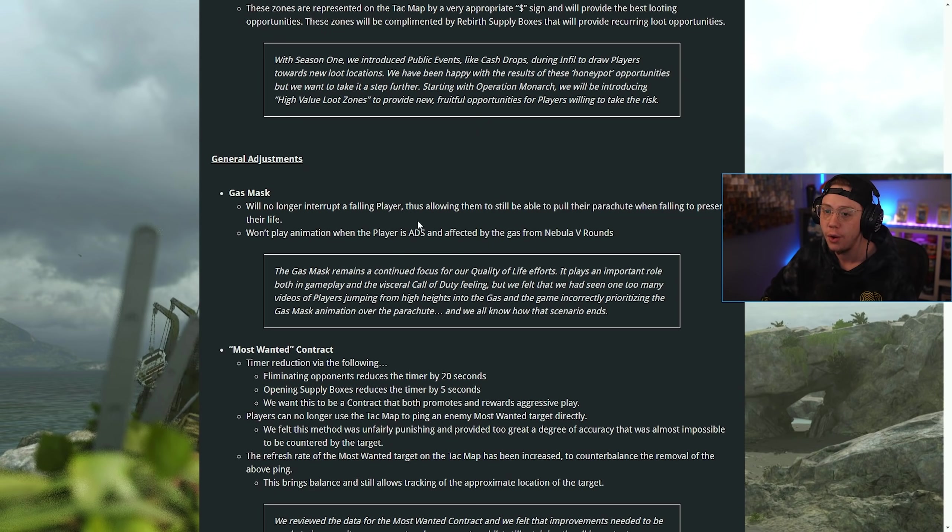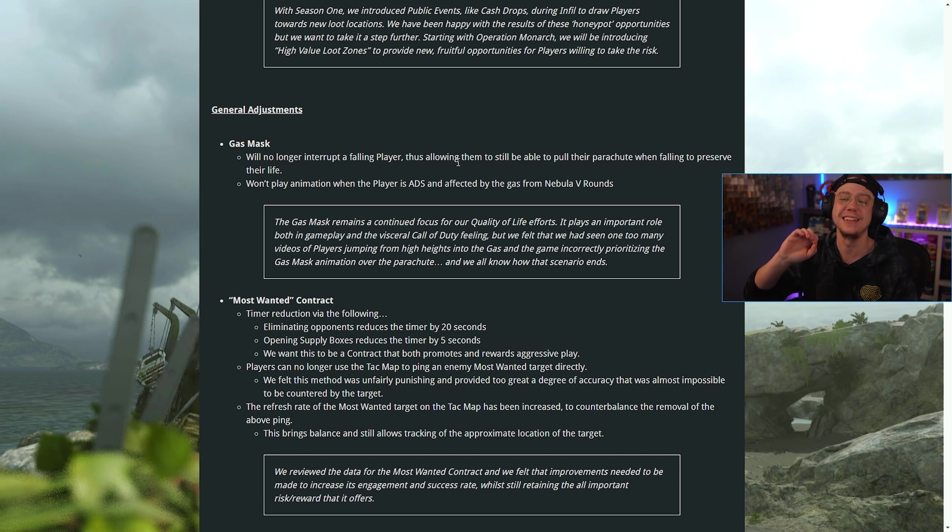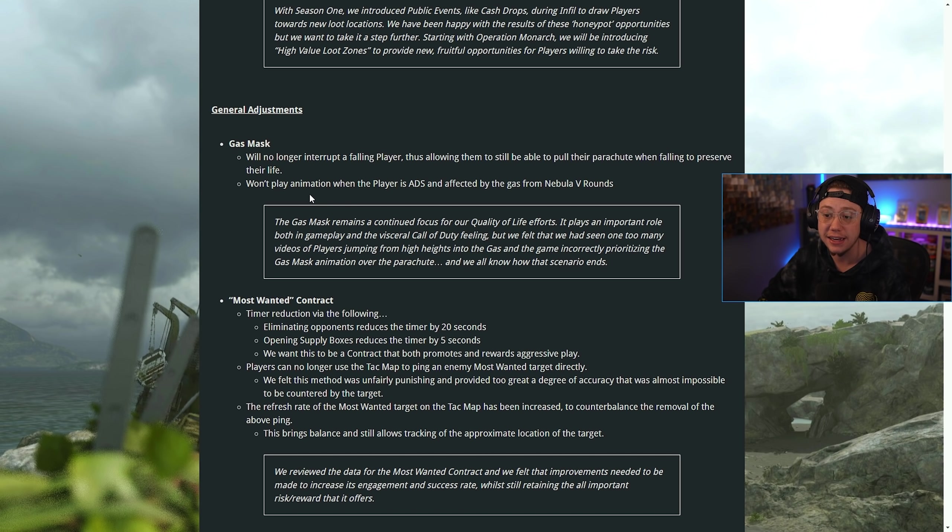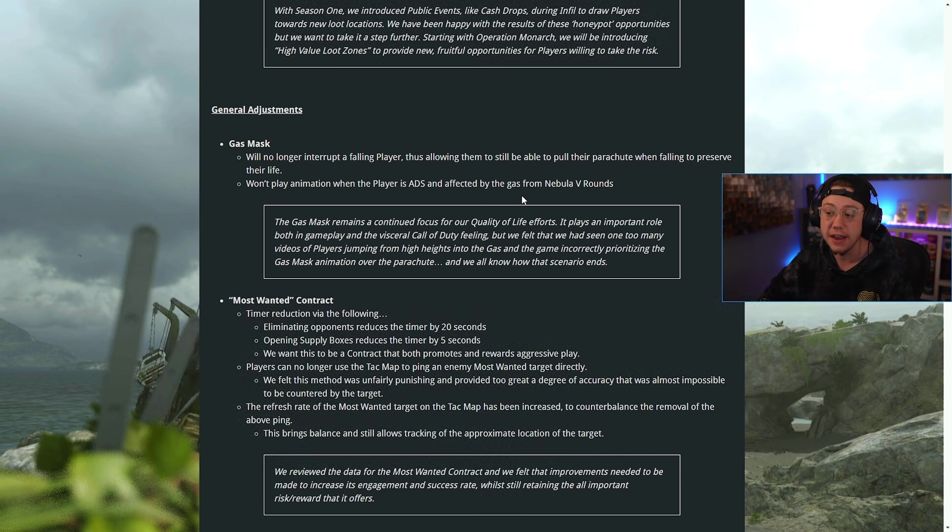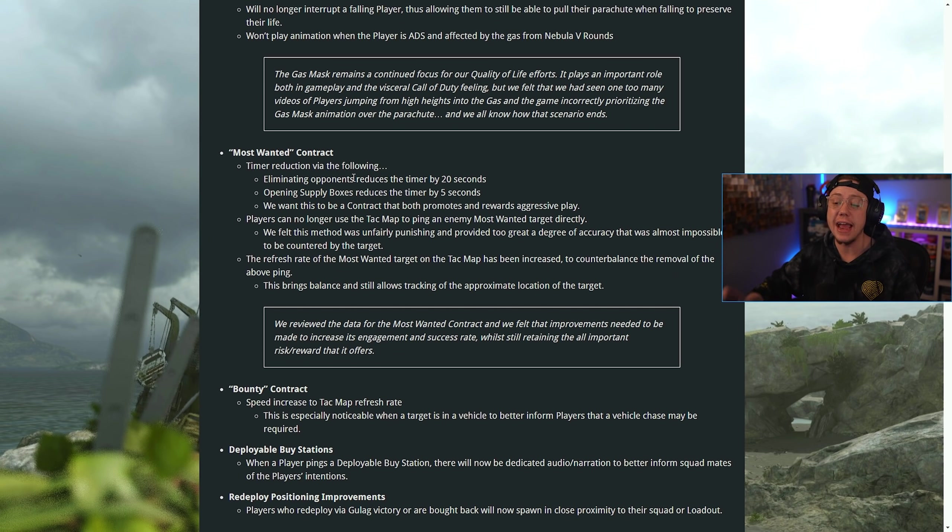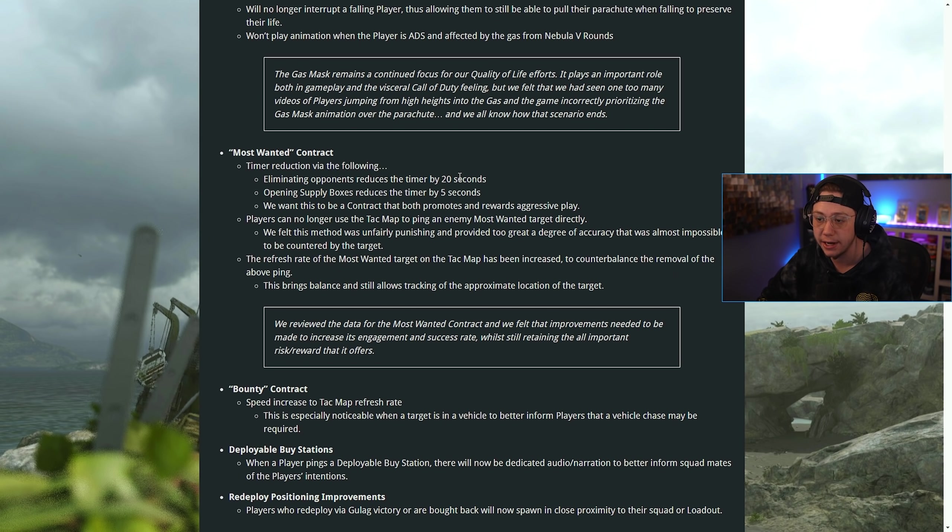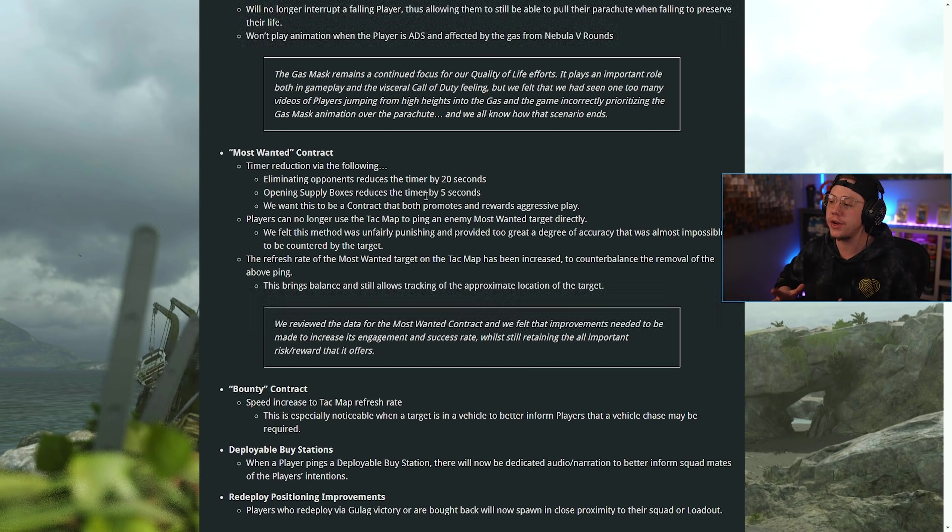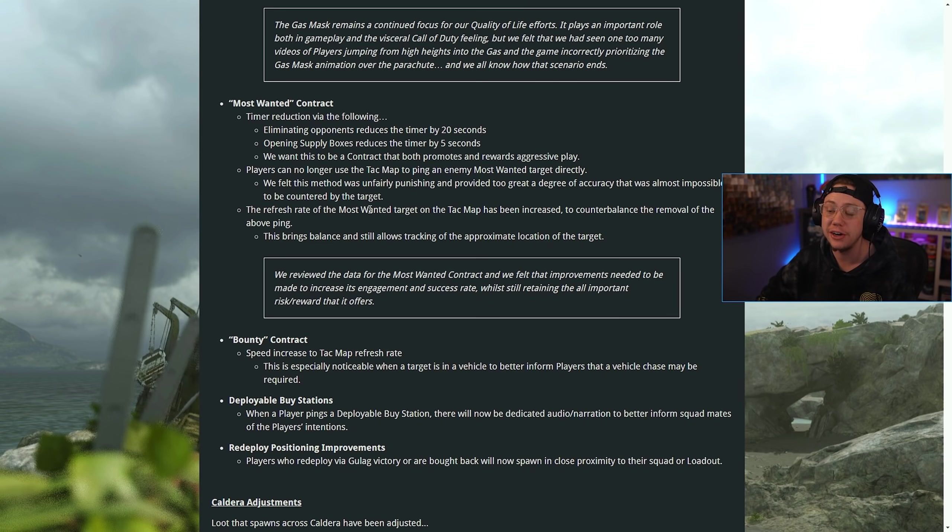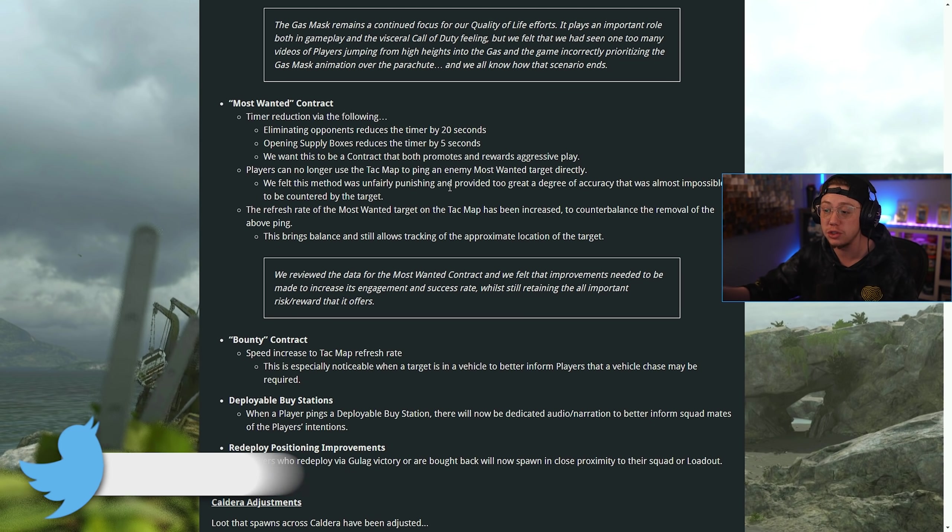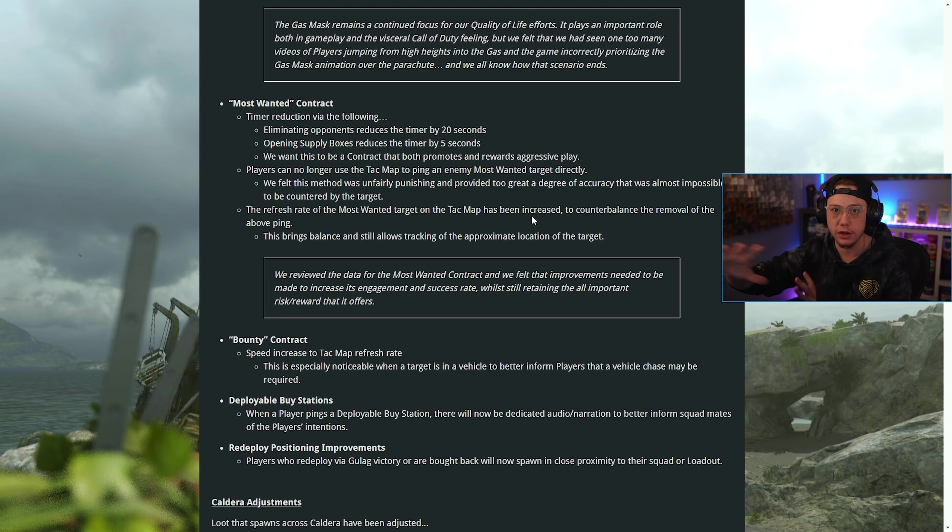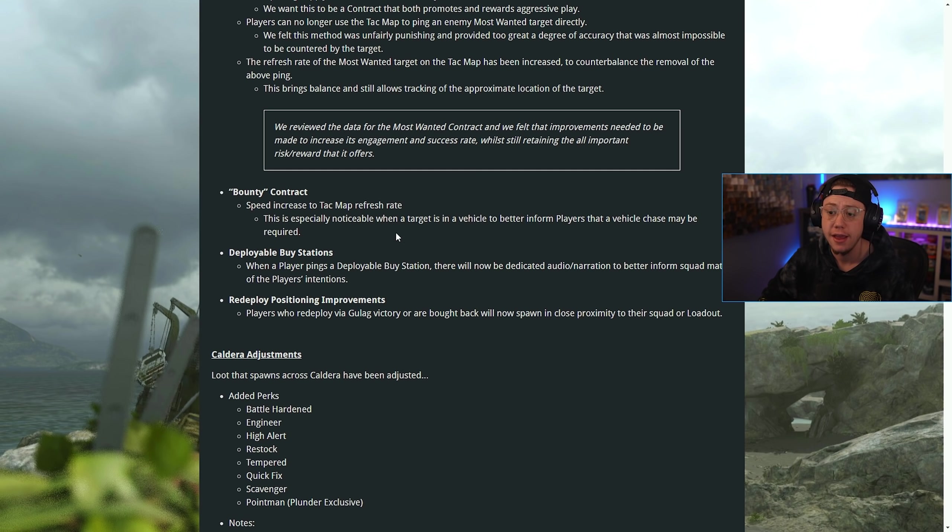General adjustments: the gas mask will no longer interrupt you when you're falling. It won't play an animation when the player is ADS and affected by the gas. For Most Wanted contracts, the timer can be reduced by eliminating opponents, that's a 20-second reduction. Opening a supply box reduces it by five seconds. They did that to promote aggressive play rather than getting in a vehicle and just driving around for three minutes. Players can no longer use the tac map to ping a Most Wanted contract, but it will refresh more frequently and be like real-time follow of where that player is going.